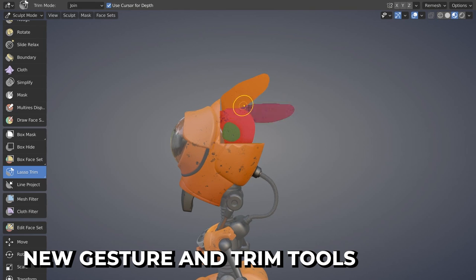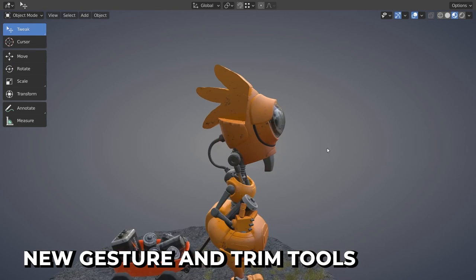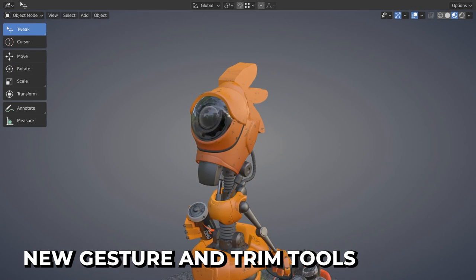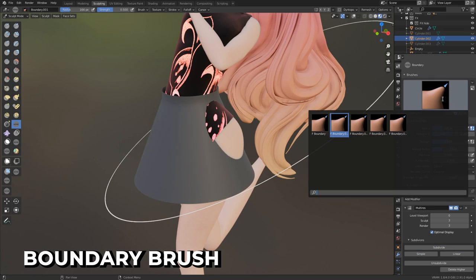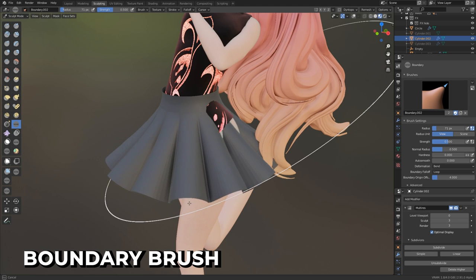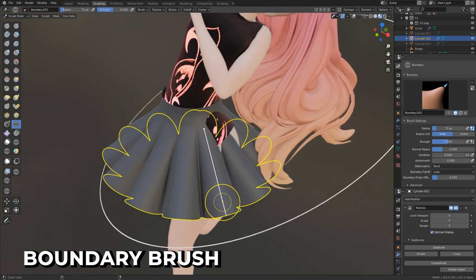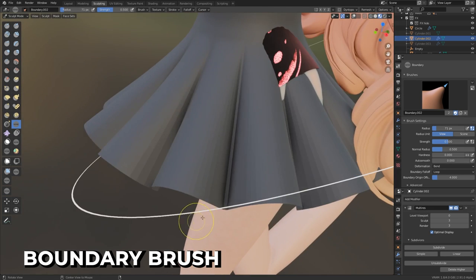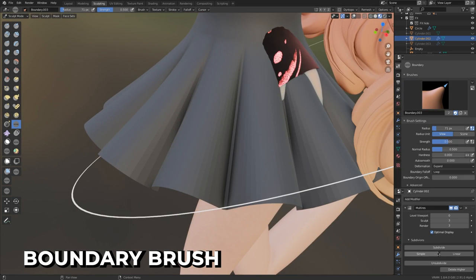With the new Trim Tools and Join Union mode, you can pretty much add geometry in sculpt mode by drawing on it. A completely new brush, the Boundary Brush, has been added. It controls the shape of mesh boundaries and is useful for creating cloth and hard surface base meshes.